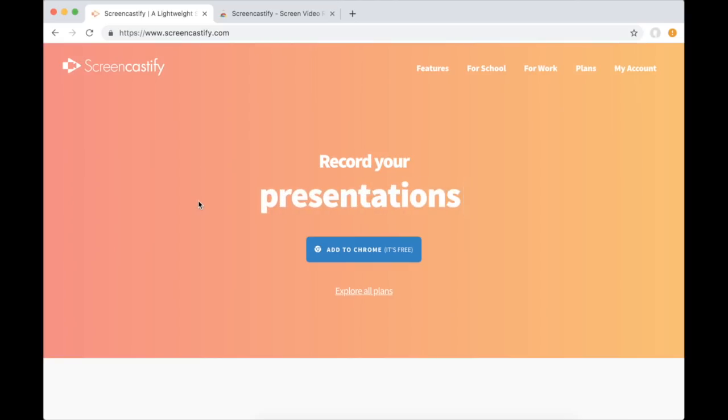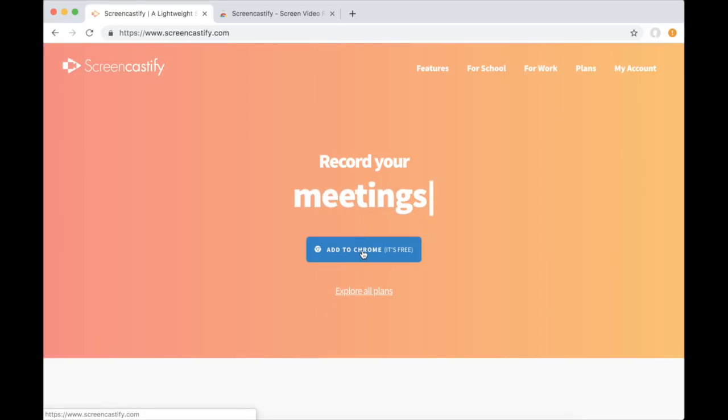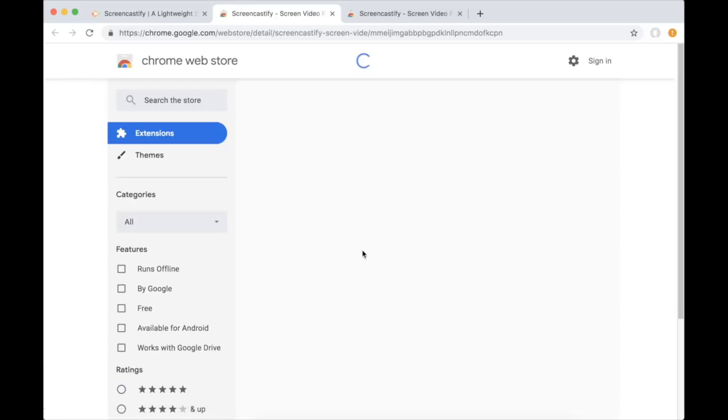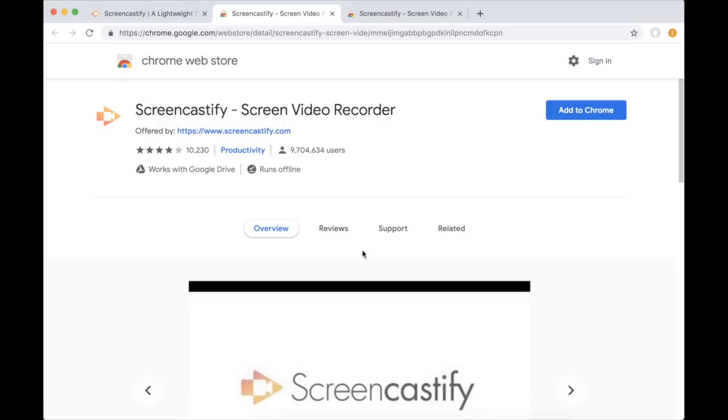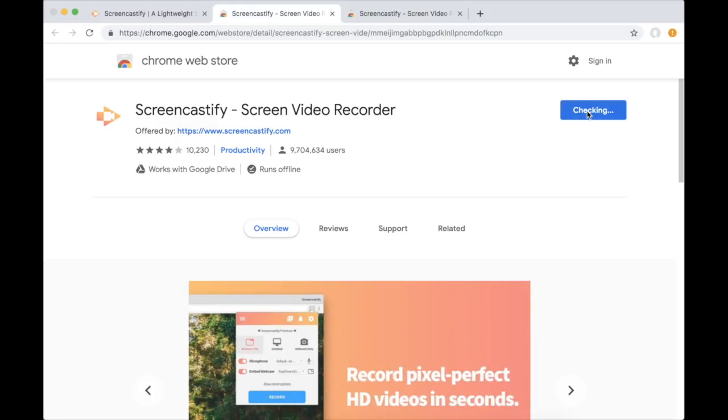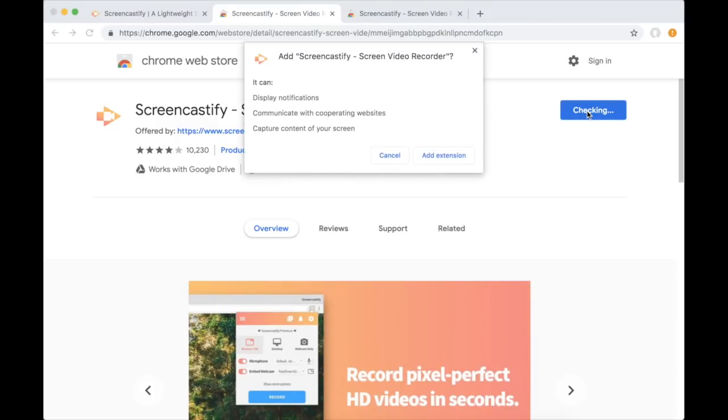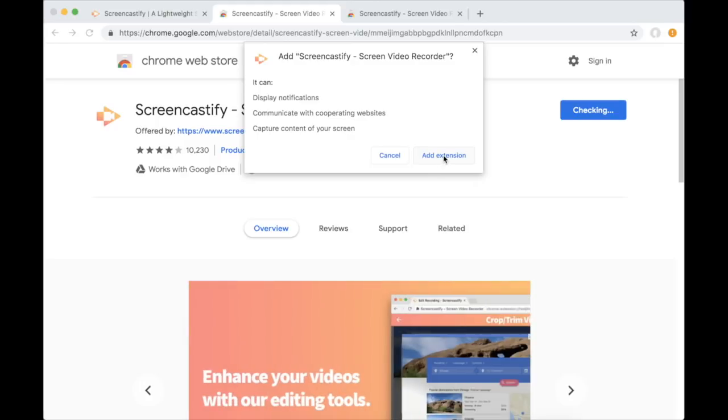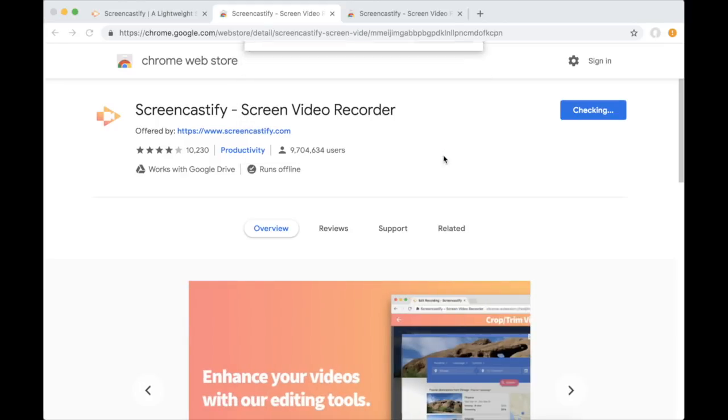What I'm going to want to do is go down to this blue button that's going to take me to another site where I can install this. You'll see at the upper right hand corner there's an Add to Chrome button. I'm going to select that and a window falls down and asks me if I want to add the extension. So I'm going to select Add Extension.